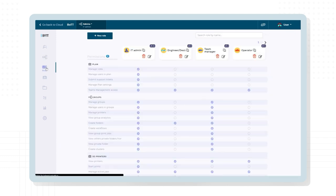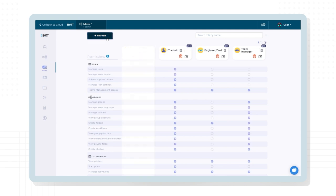Set over 40 different authorizations for your users for elements such as slicing, printing, access to shared file folders, and more.